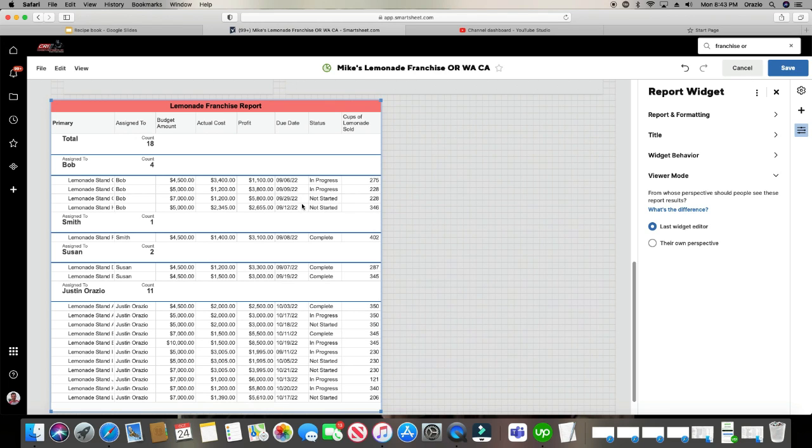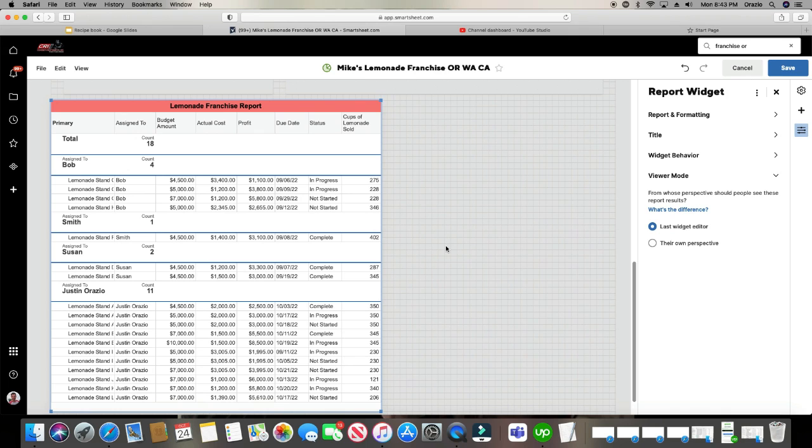So I always like to keep it as last widget editor. That way, if someone like, hey, you know, I really want to see it in this view, then I'll change it for them. I'll only choose this option, their own perspective, if I really trust the person that they know what they're doing within Smartsheet.